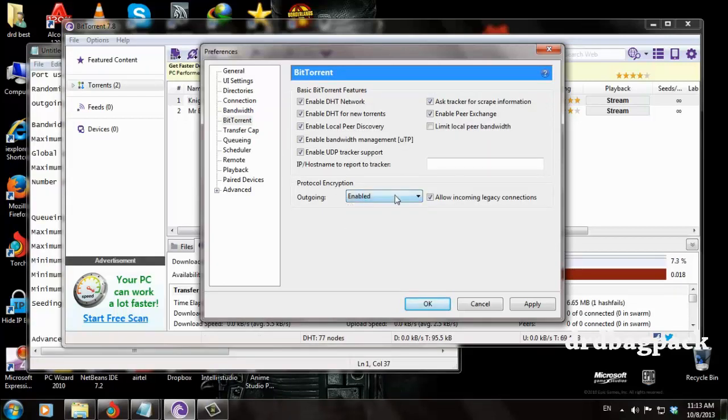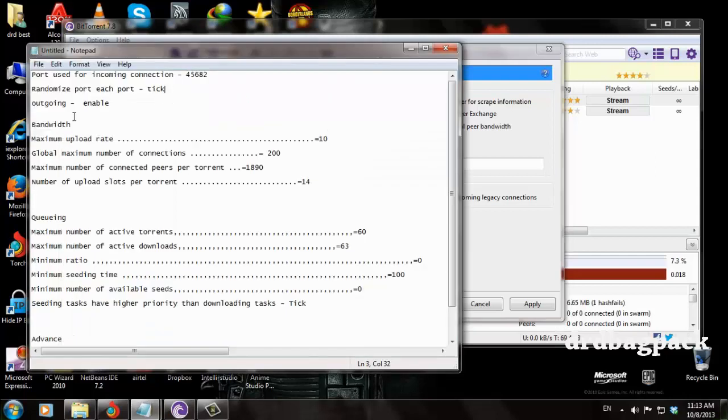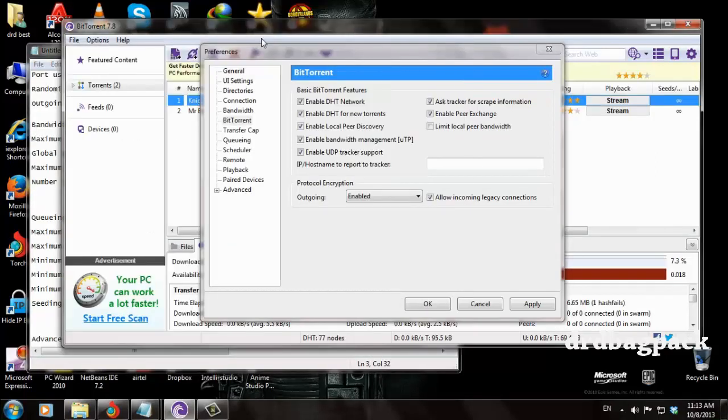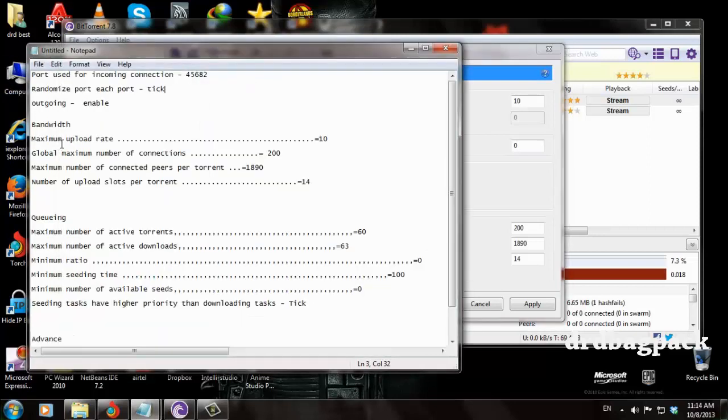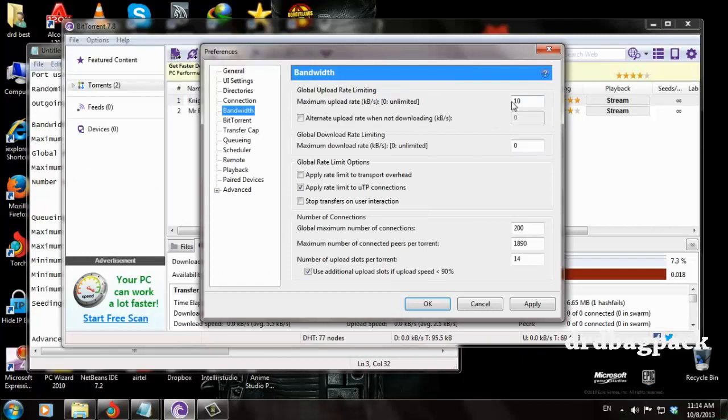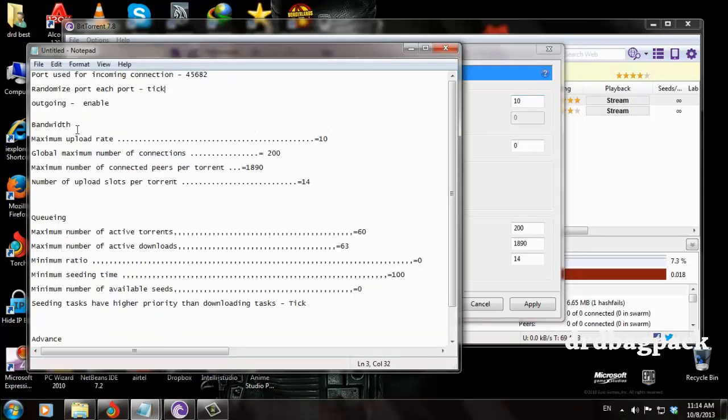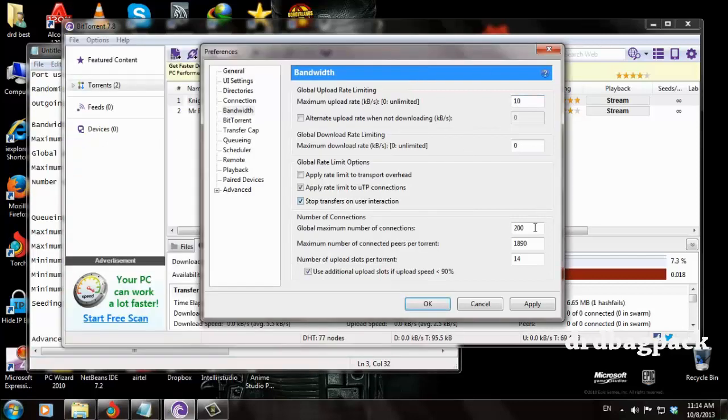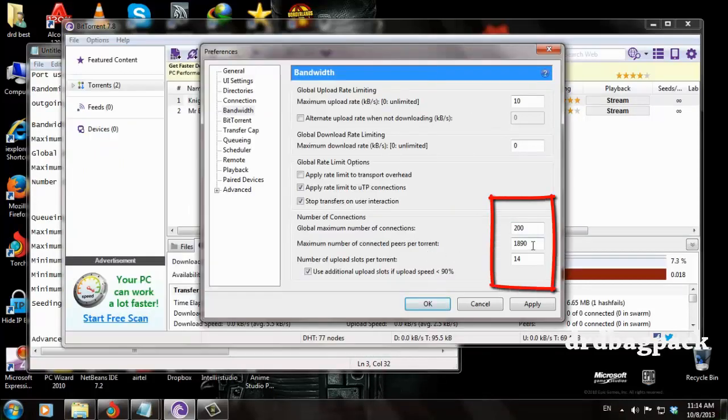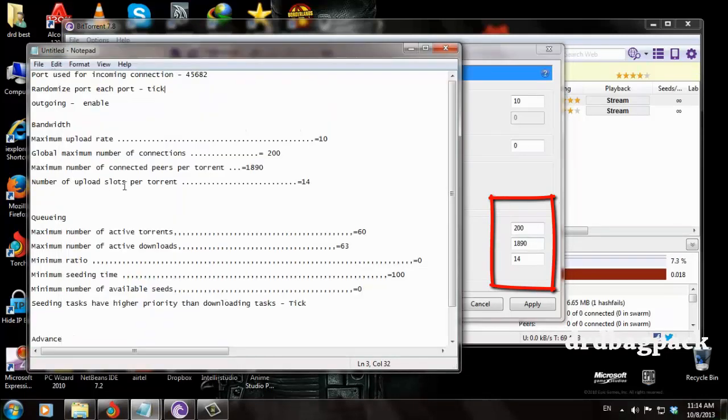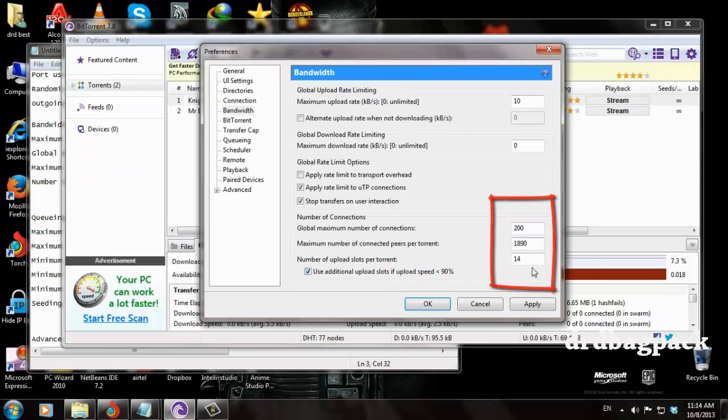Enable outgoing, then go to the Bandwidth section. Set maximum upload rate to 10, I have already set it to 10. Then set global maximum number of connections to 200.